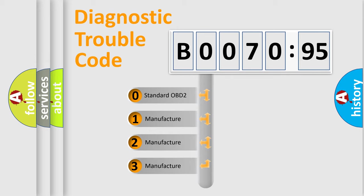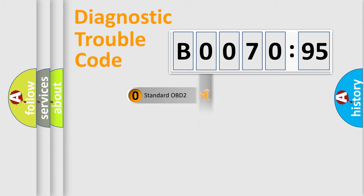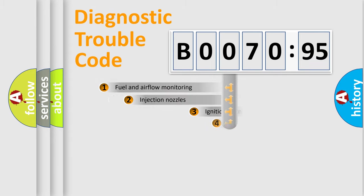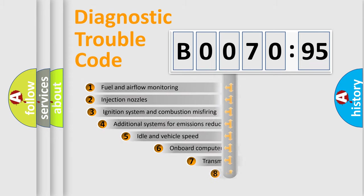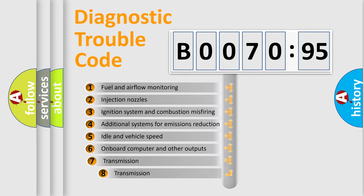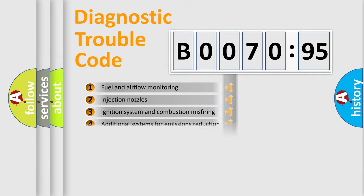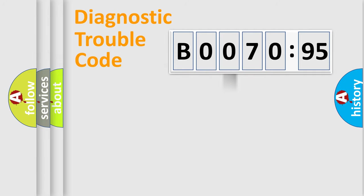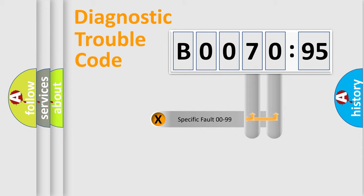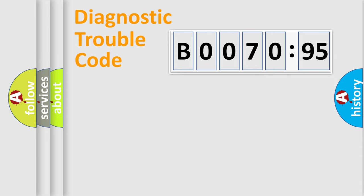If the second character is expressed as zero, it is a standardized error. In the case of numbers 1, 2, 3, it is a car-specific error. The third character specifies a subset of errors. The distribution shown is valid only for the standardized DTC code. Only the last two characters define the specific fault of the group.